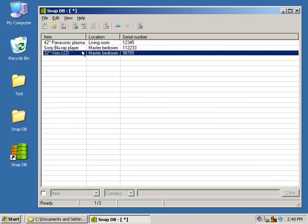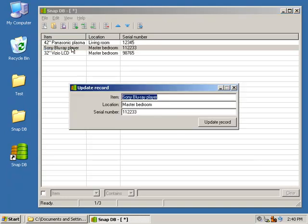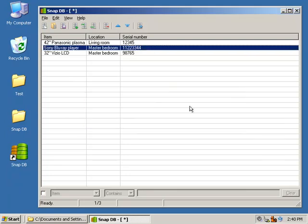You'll notice that it inserted it above. If you need to change data, double-click a record, make your changes, hit Update, and you'll notice the data is updated here.